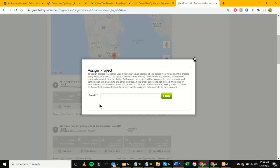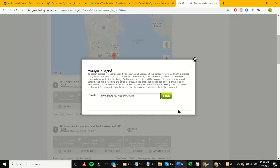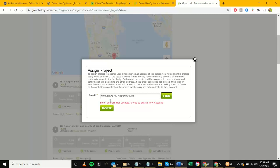The assign function gives two results: either the contractor is an existing Green Halo user, or they're new to Green Halo. For example, if I type in a contractor email and hit 'Find' and it says the email address is not located, it will invite them to create a new account. If they are an existing Green Halo contractor and we hit 'Find,' it says 'Assign' — it transfers the project out of your 'Plans for Client' section and into the contractor's account.